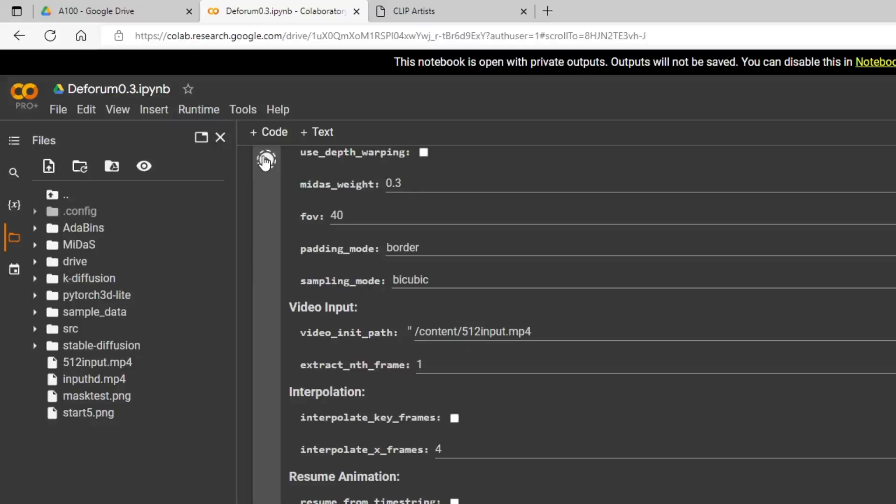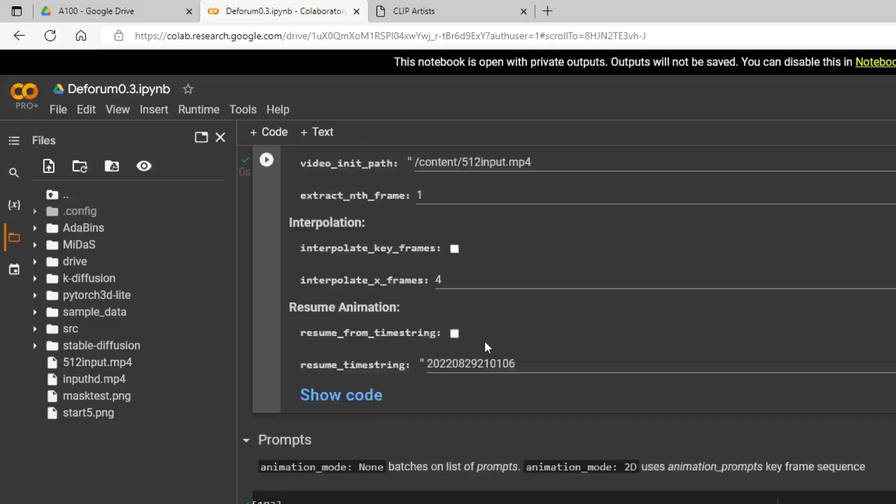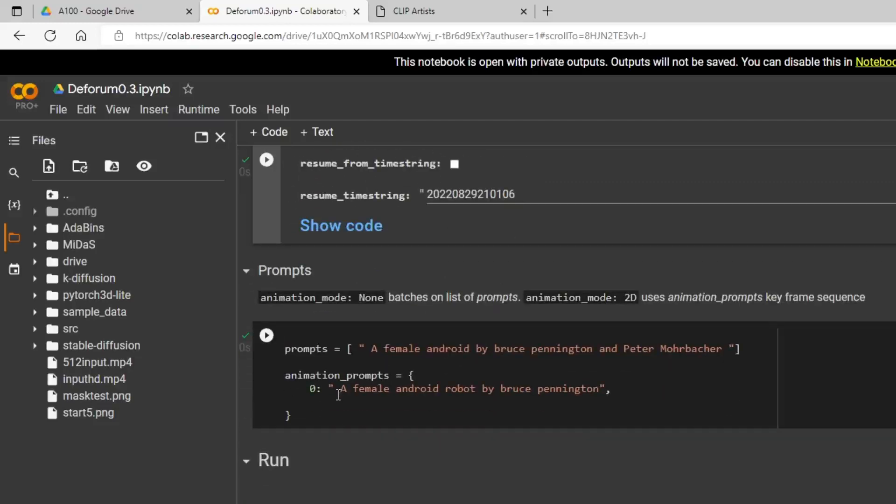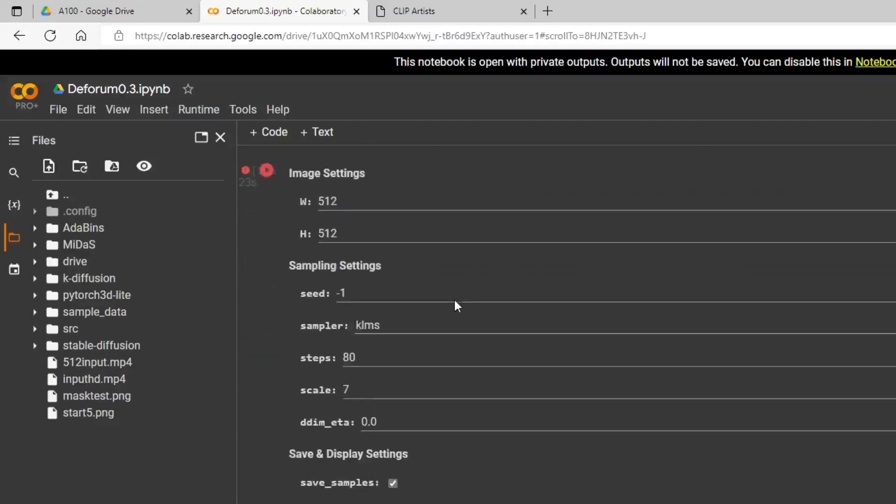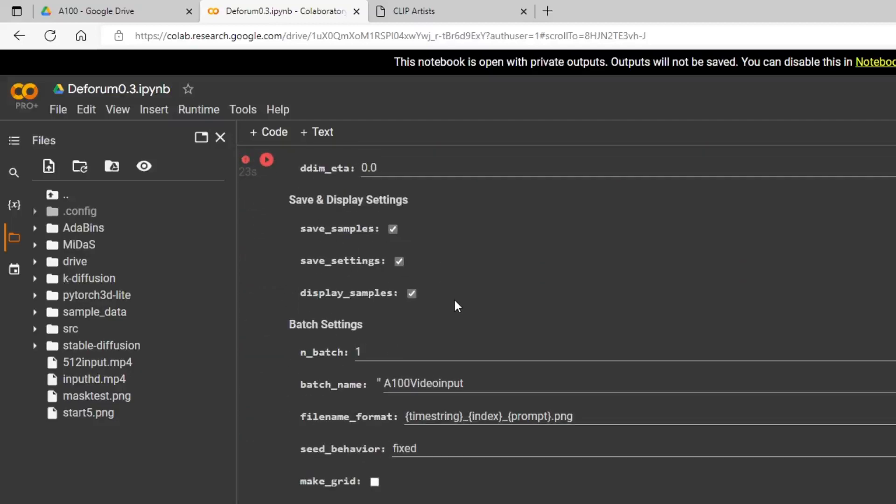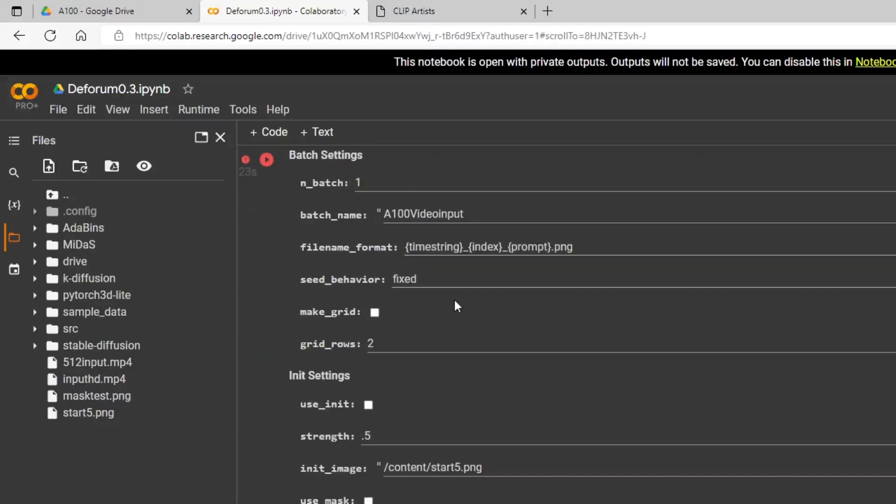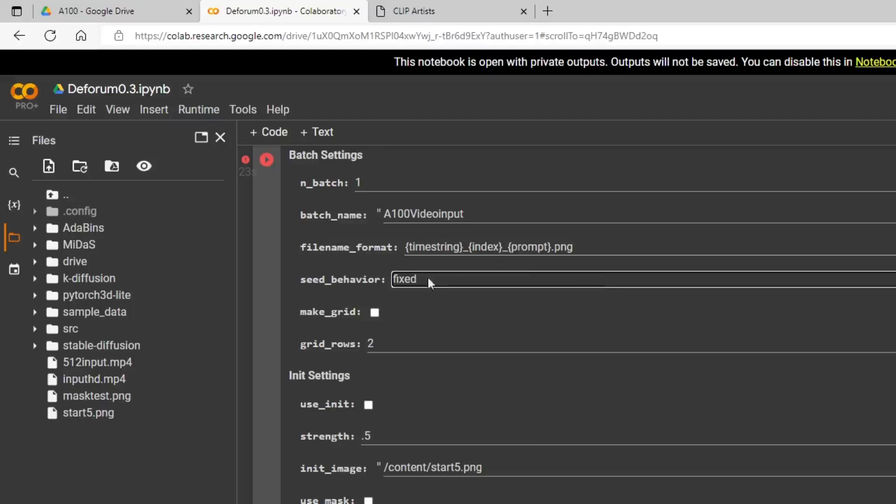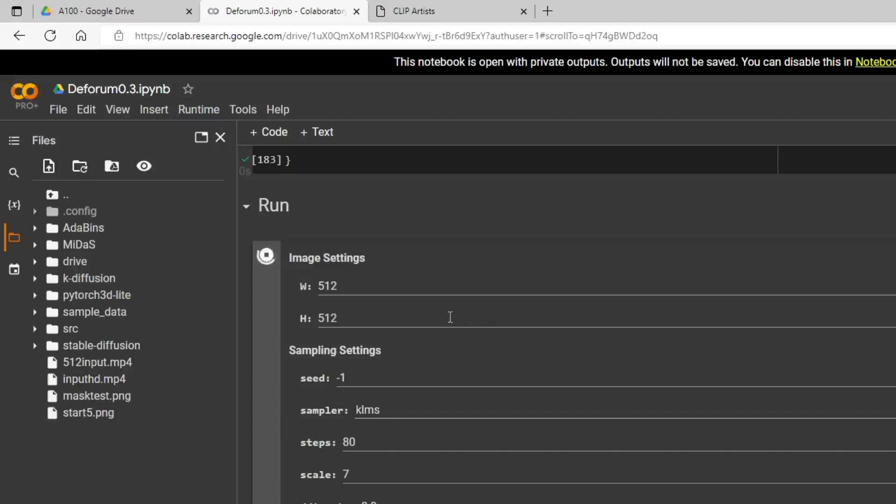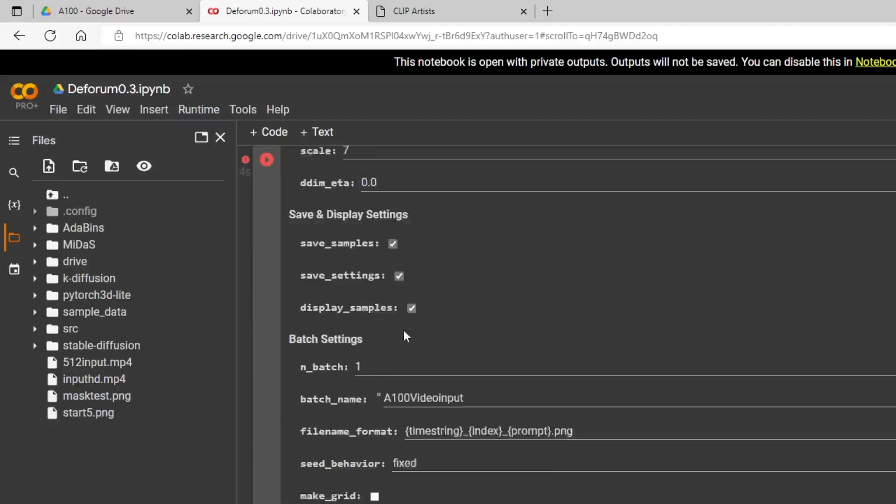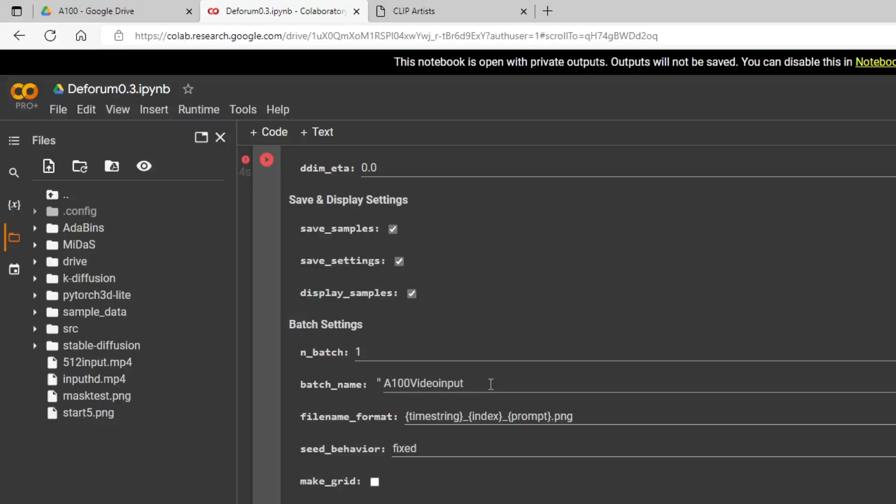I'm going to leave this at one and go ahead and hit play there. Then you want to enter your prompt here under this section, animation prompts, and I have a very simple prompt here: a female android robot by Bruce Pennington. Run it, run everything all the way down. Now let me show you the next important thing you need to change if you don't want your frame changing. Under seed behavior, don't pick iteration or random - have it fixed that way. It will make every image kind of look more like the previous one, won't be changing the seed with every image. And then we just hit run.